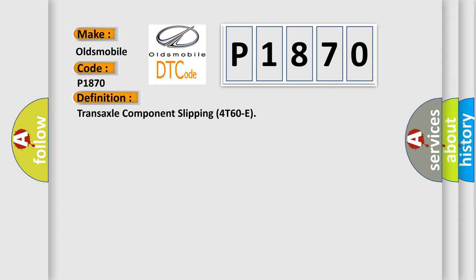The basic definition is Transaxle Component Slipping 4T60E. And now this is a short description of this DTC code.